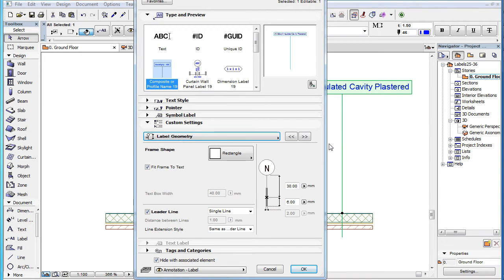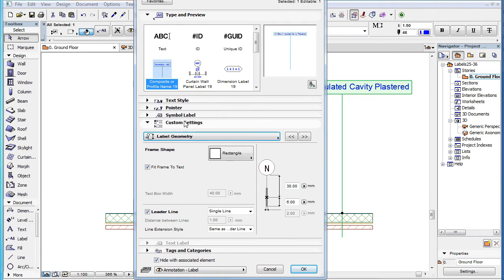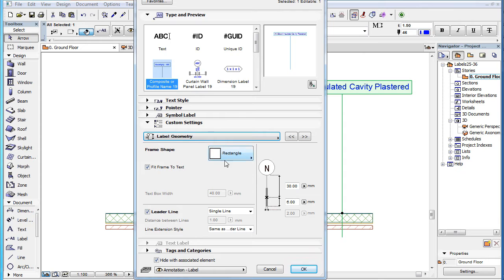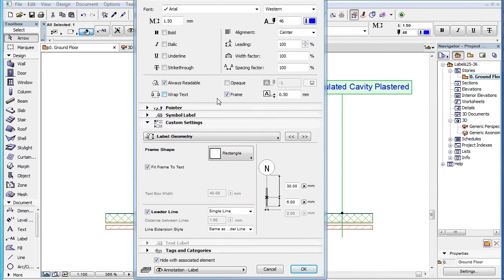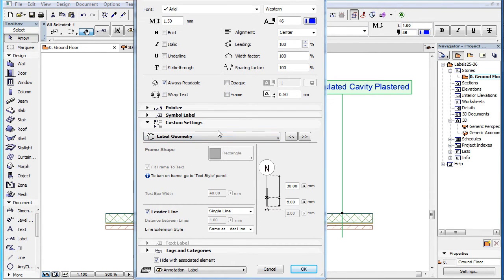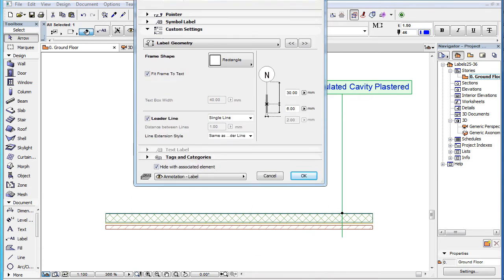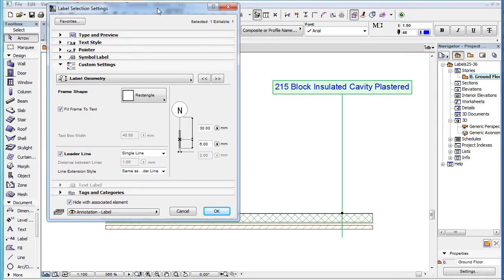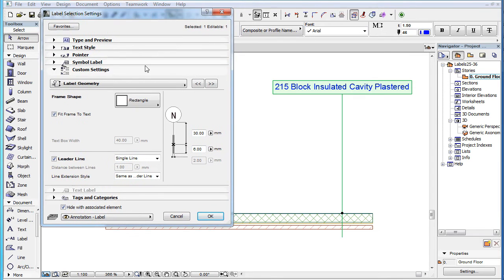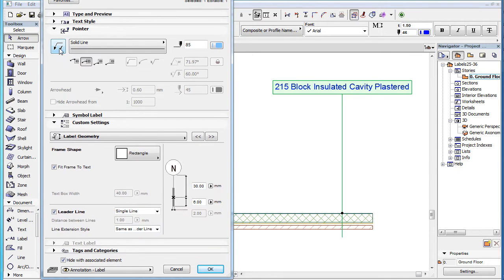The third such page in the Custom Settings panel of several label types is the Label Geometry page. Here you can set various settings of the shape and geometry of the label. The Frame Shape field is enabled only when the Frame checkbox is checked in the Text Style panel of the dialog, and the Pointer is turned off in the Pointer panel of the dialog.